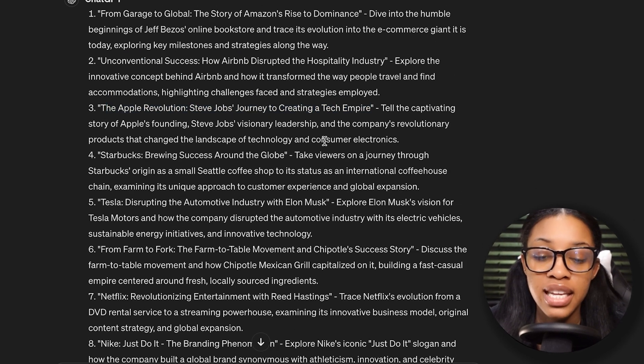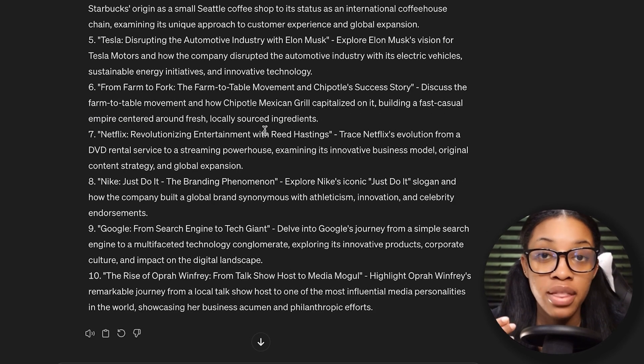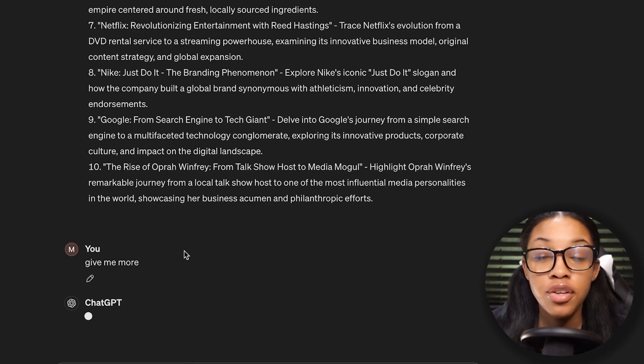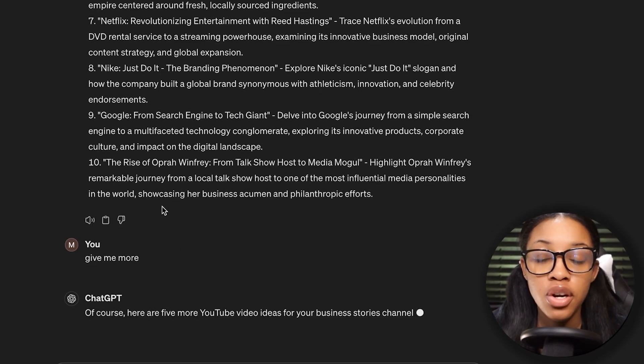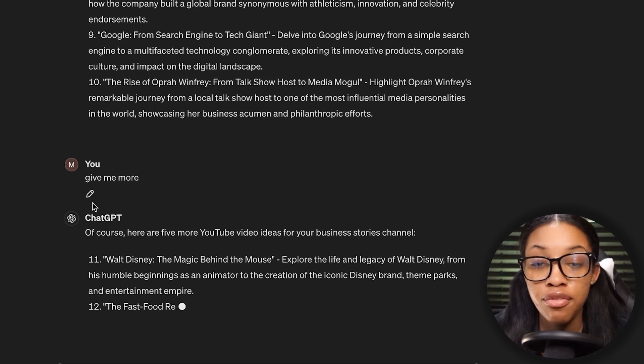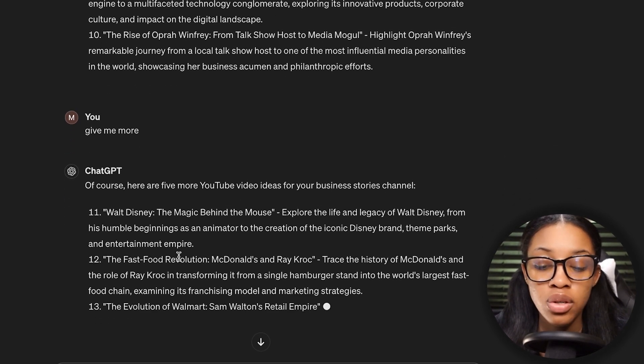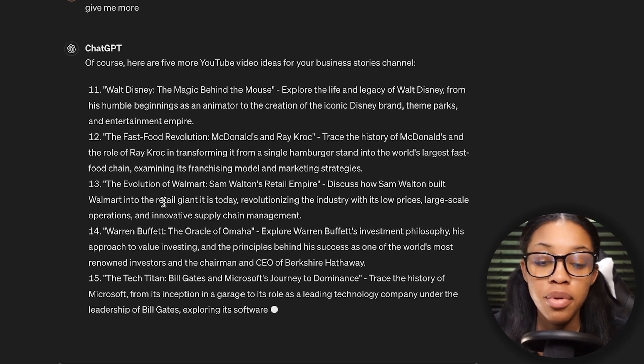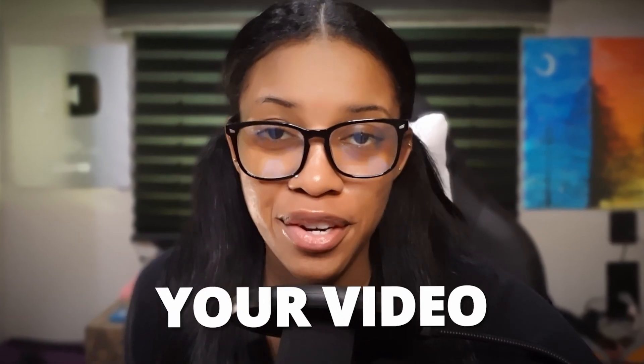Go through the different options it gave you and find one that you like. If you don't like any of these, you can always ask it to give you more, and then it will go ahead to give you even more business story ideas you could choose to create your video about.